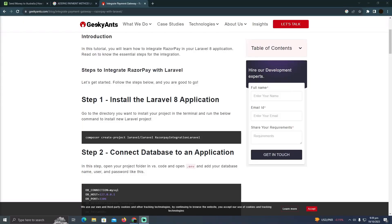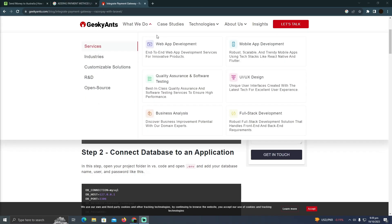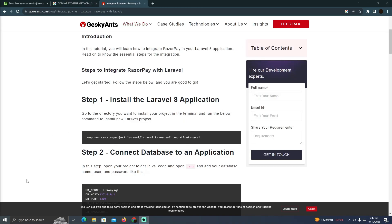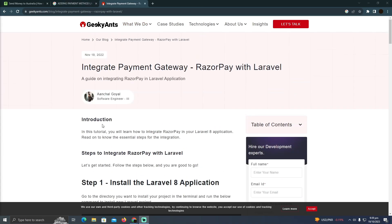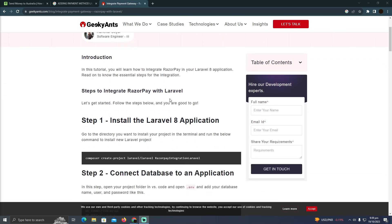Adding payment methods in Laravel is pretty easy. Today I'm going to teach you how you can add payment methods in Laravel. Laravel is actually a framework for PHP.